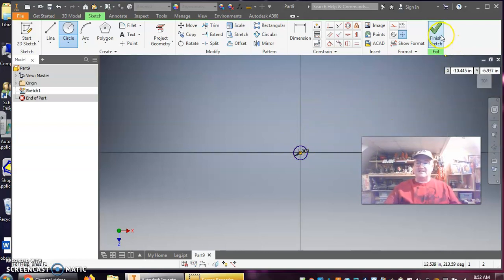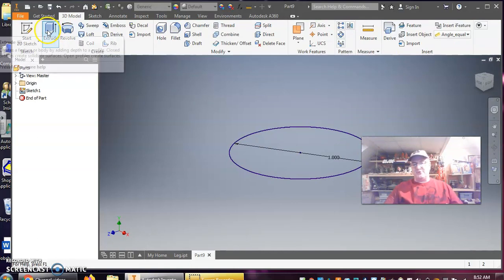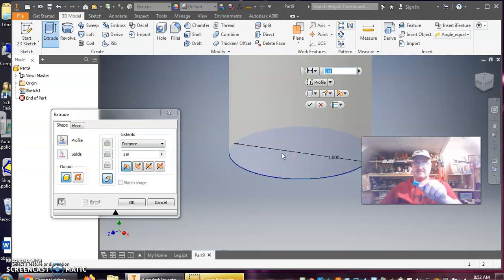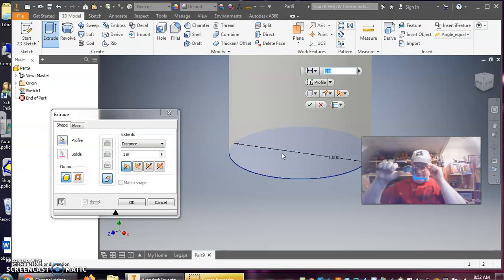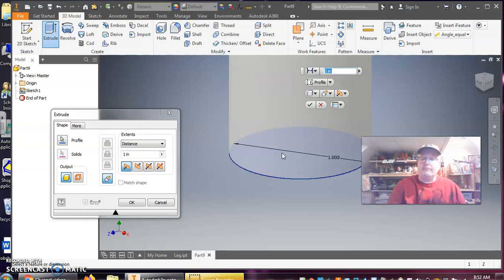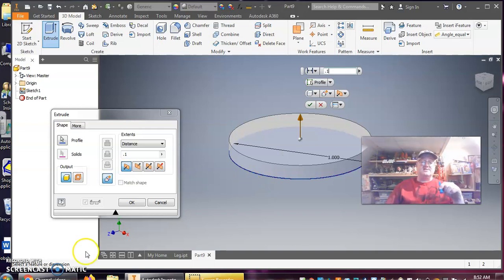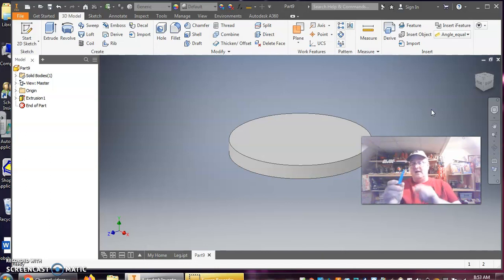That's my sketch, so I'll click Finish Sketch. Now I want to extrude that. I'm measuring the thickness of that feature, and it comes out to 100 thousandths of an inch, so I'll type in 0.1 and hit OK.